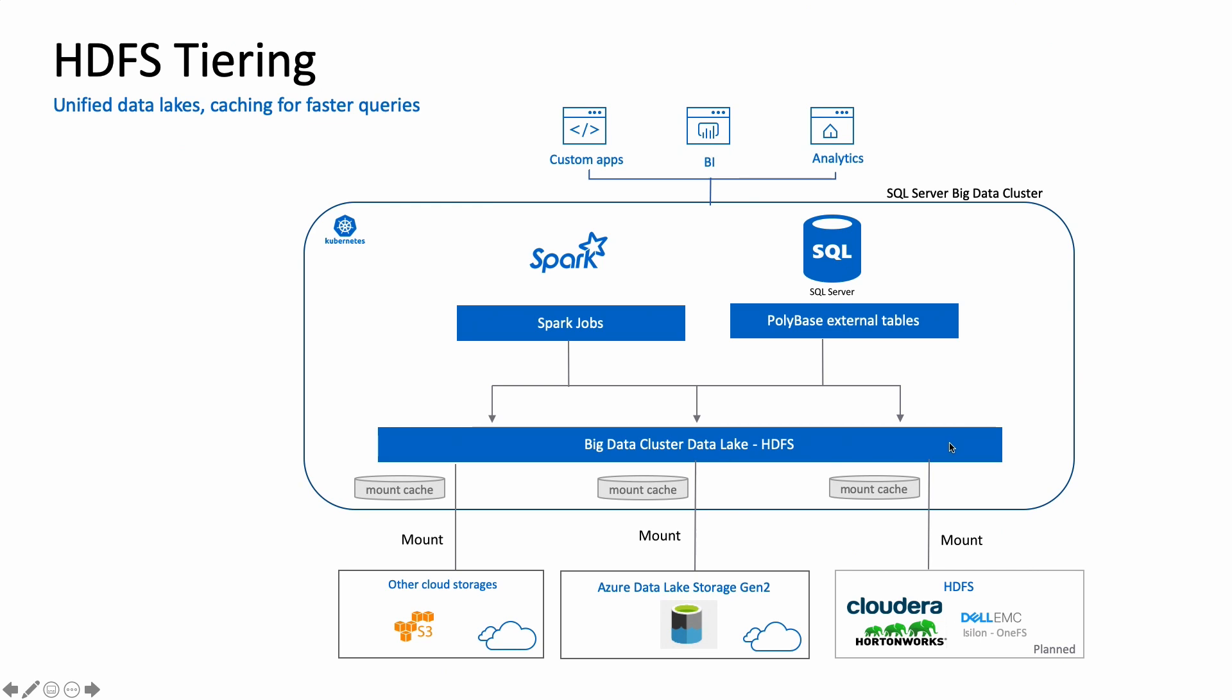In the big data cluster, you also have access to two different powerful compute engines. We have SQL Server and we have Spark.